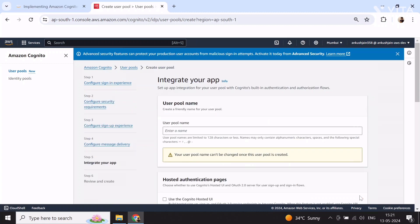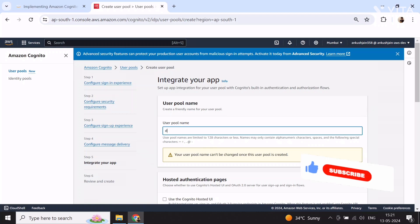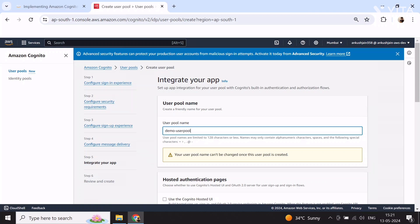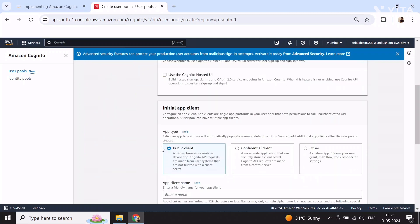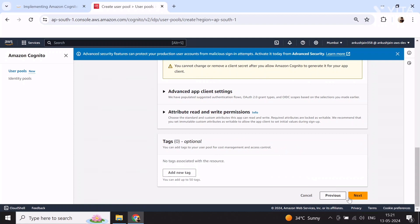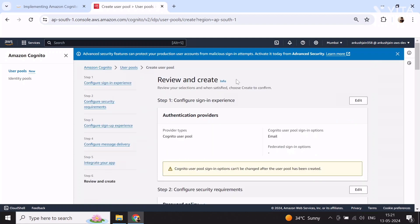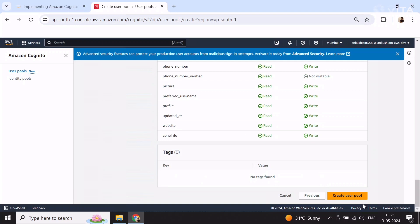Here select 'Send email with Cognito' and select next. Provide a user pool name — I'm providing 'demo user pool 12345' to make sure the name is unique for this Mumbai region. For the initial app client, select public client, and the name of the app client I'm keeping similar to the user pool name, just adding 'client' as a suffix. Then select next, review and create, scroll to the bottom and click on create user pool.